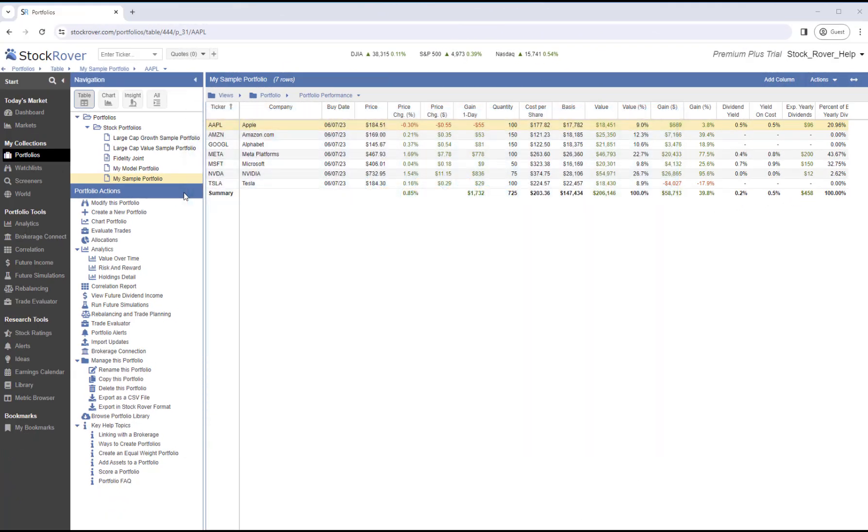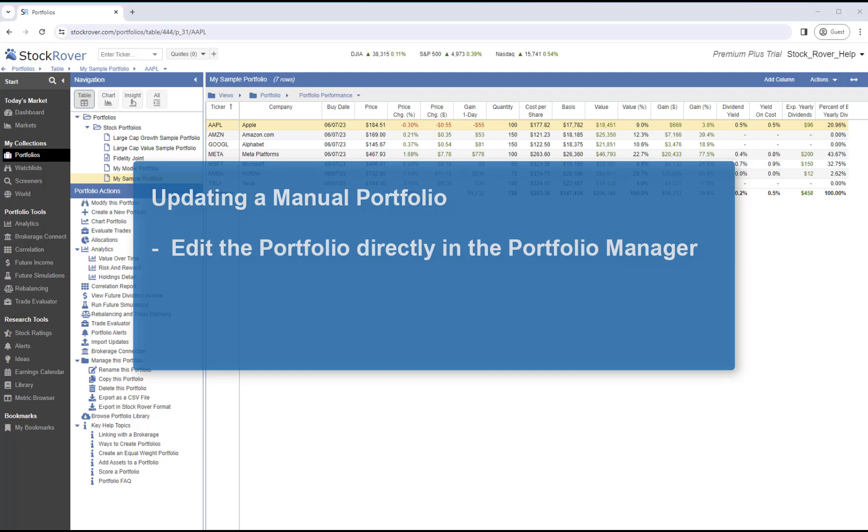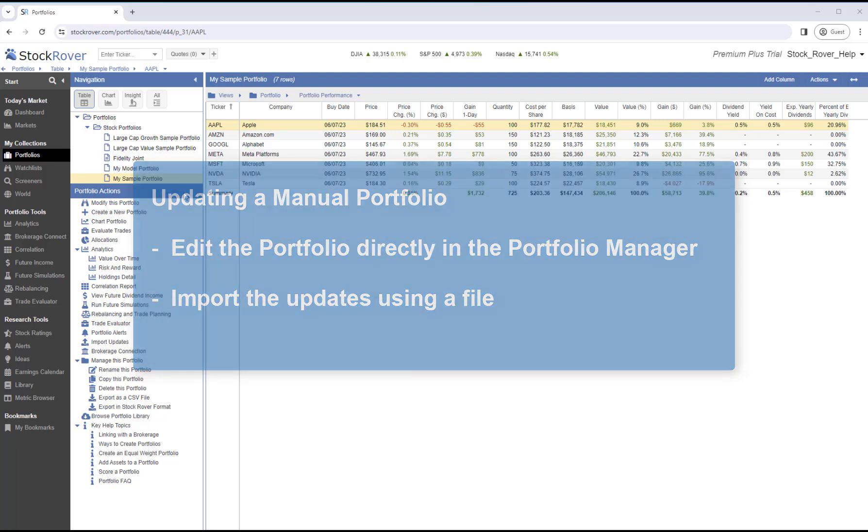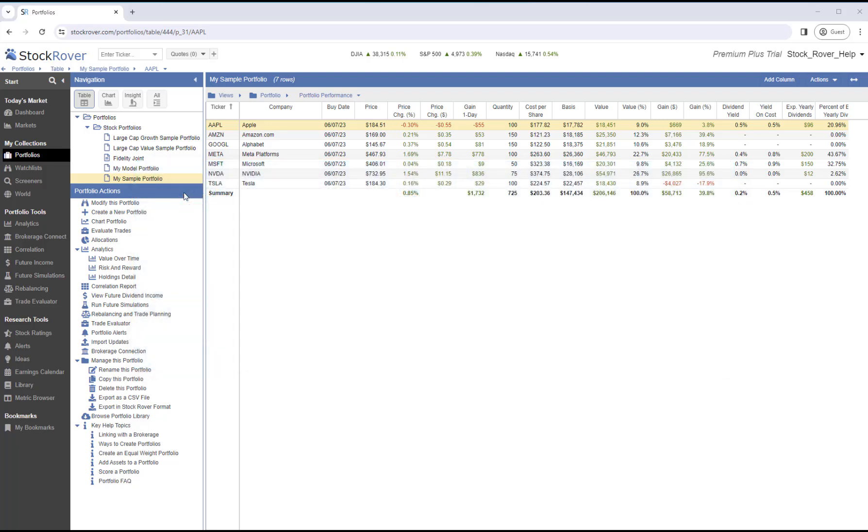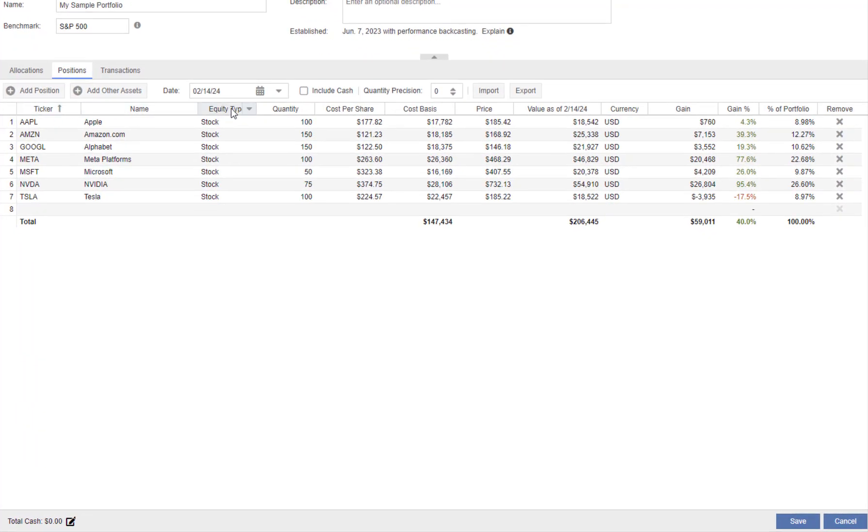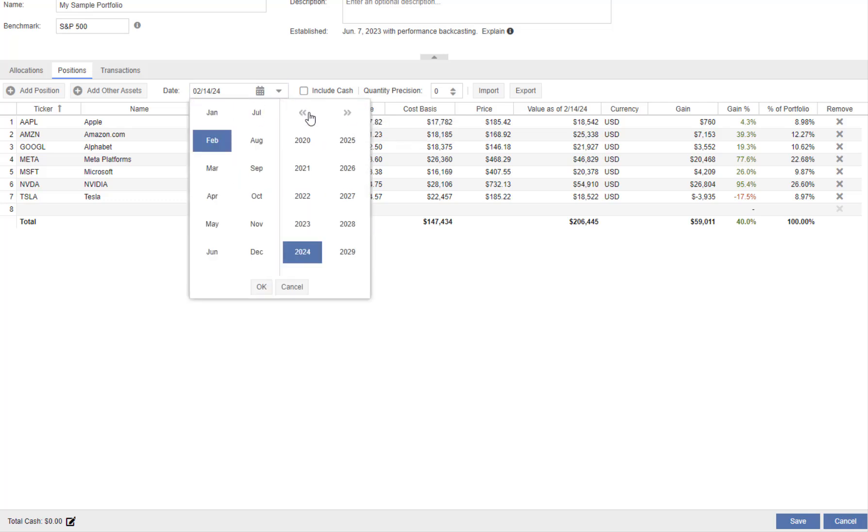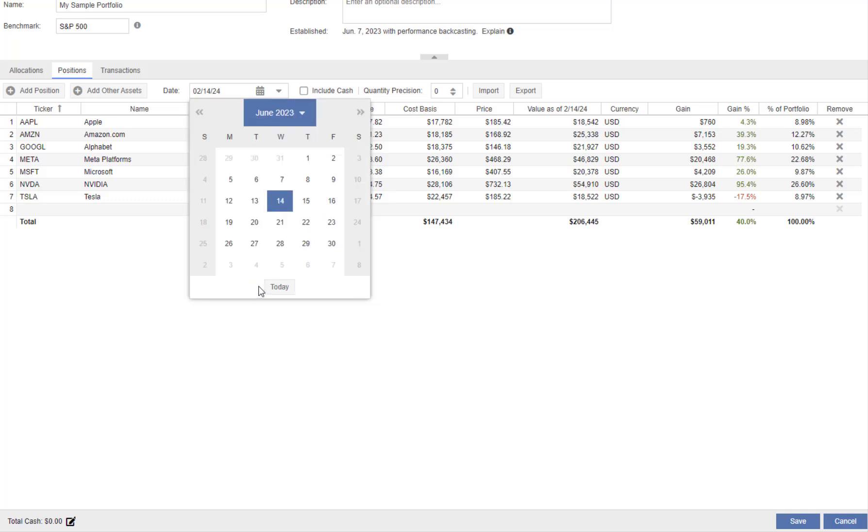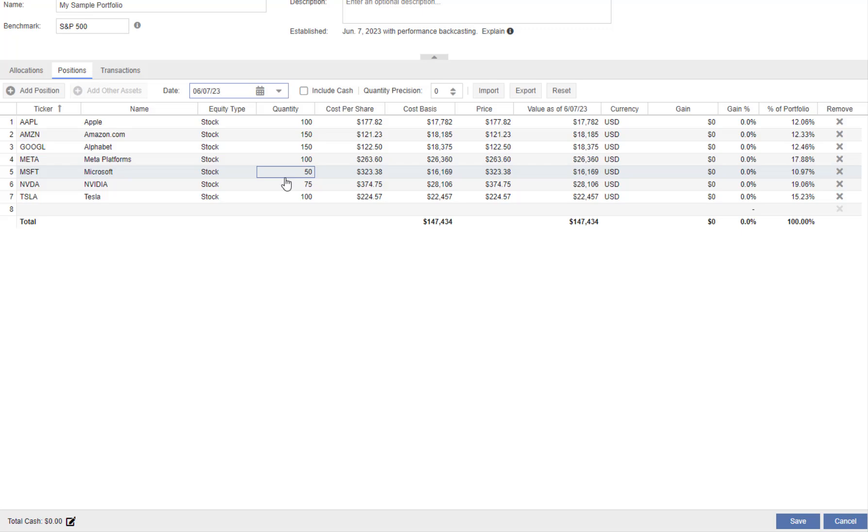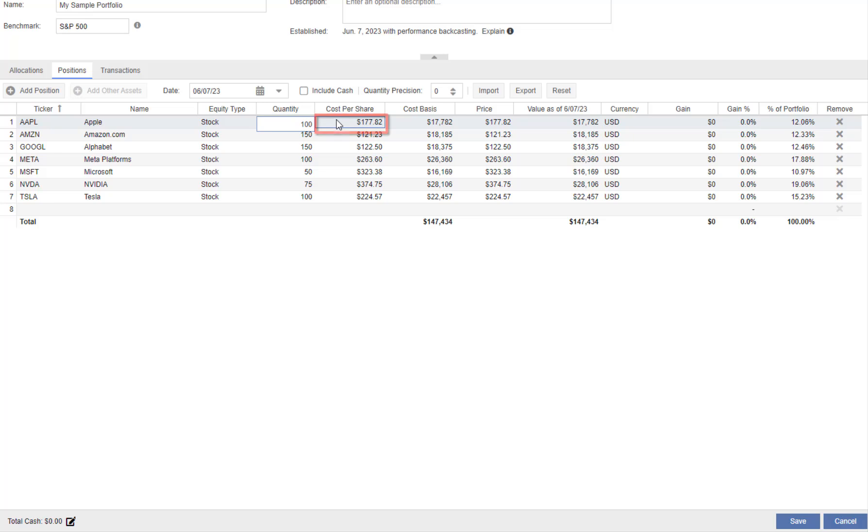Once a manual portfolio is created, we may want to update the portfolio to reflect a change in holdings or to add history. We can edit the portfolio directly in the portfolio manager, or we can import the updates using a file. To update the portfolio, we'll select our portfolio and launch the portfolio manager. We'll select a date of record of June 7, 2023. In the Positions tab, we can add positions. We can also modify an existing position. We can change the quantity, the cost per share, and the cost basis. We can also remove positions.